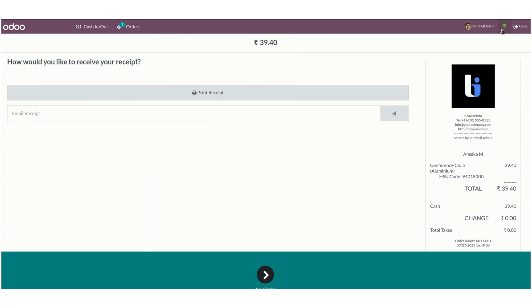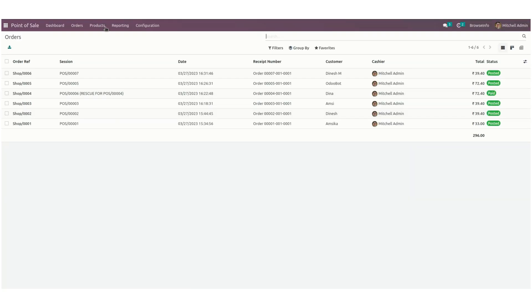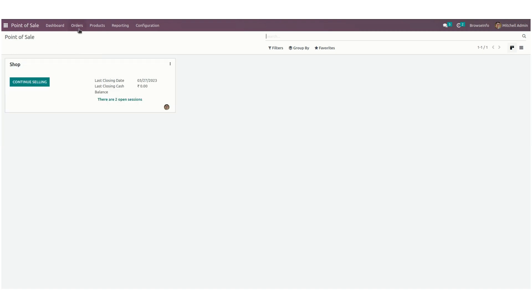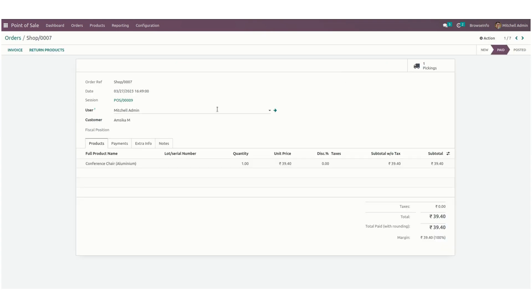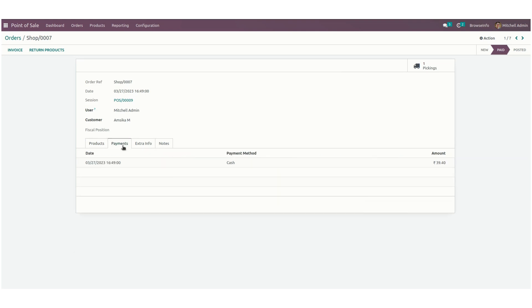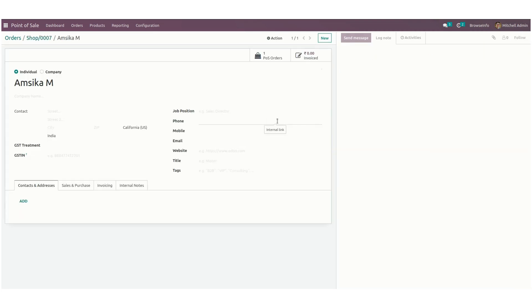Let's get into Point of Sale to see the order list. In Point of Sale under orders, you can see the orders. This is the one we created, and it automatically created the customer. You can see the order details as well as the payment details here. The updated info of the customer can also be seen here.